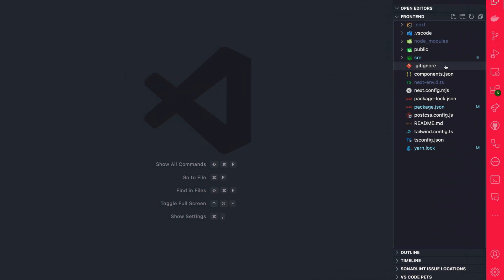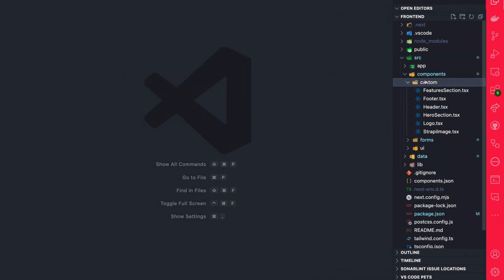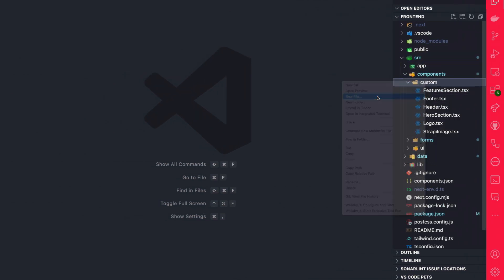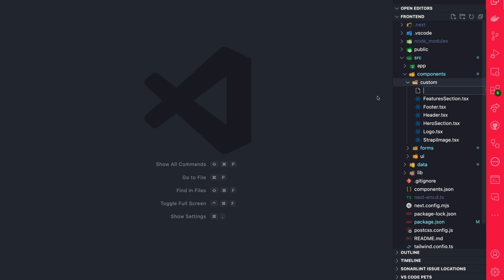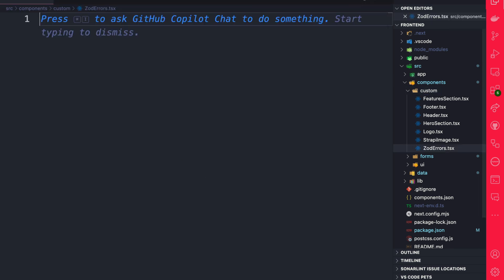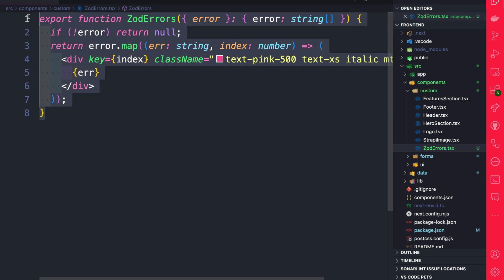And inside your code editor, navigate to source components custom, and let's create a new file. And we're going to call it ZodErrors.tsx. And we're going to paste in our code. All it does is just going to parse the response we're getting and show our amazing error. So now we could go ahead and use it.